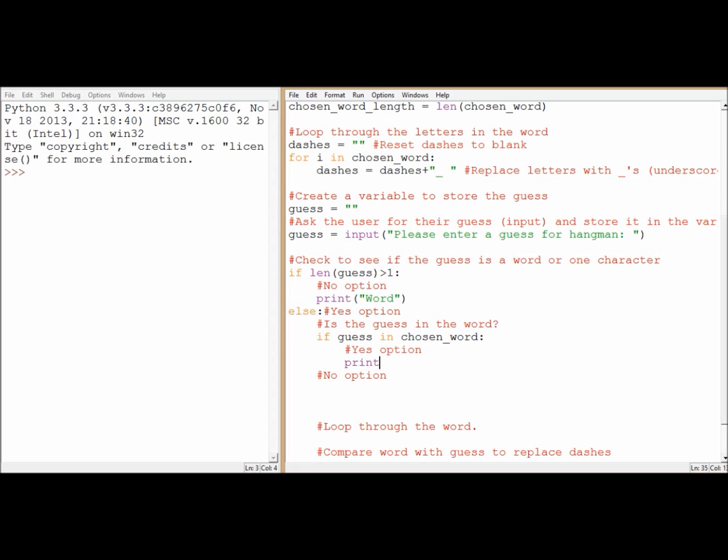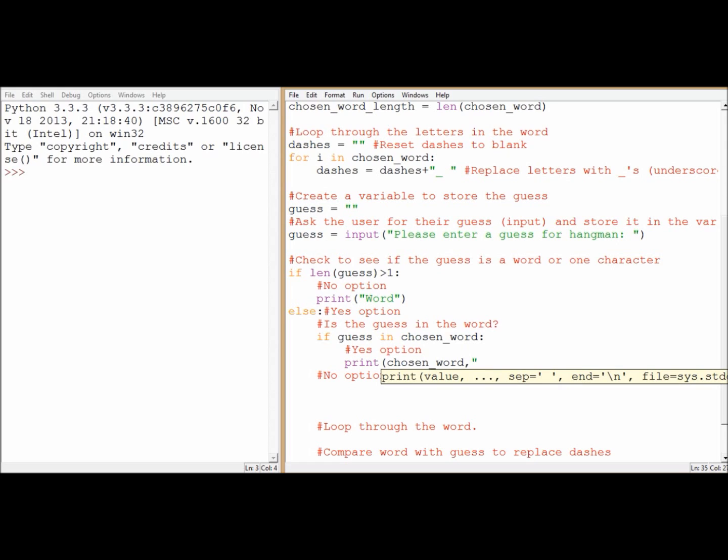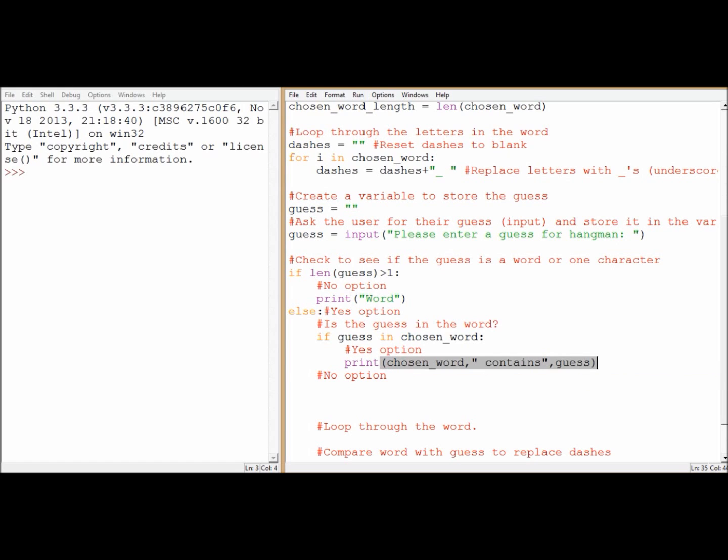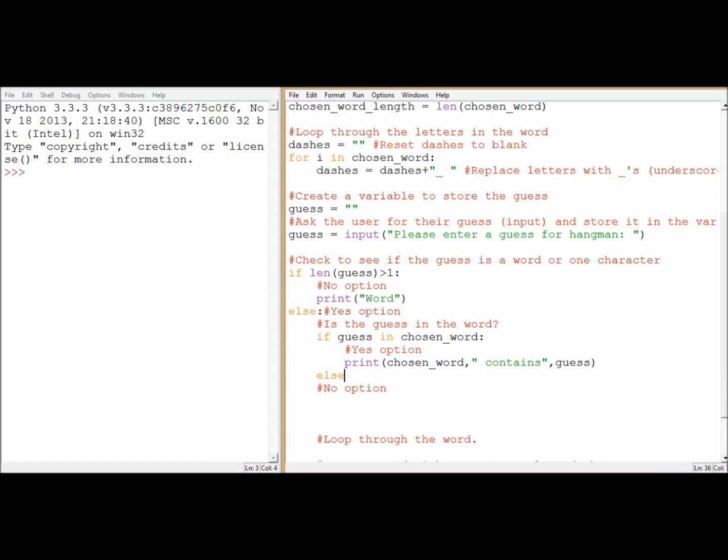And print, chosen word. Oh, the comma, by the way, lets me add more than one thing. So I've got a variable, followed by a piece of text, followed by another variable there. So that should output print, I don't know, say it chose devices, contains, e. Depending on what you've guessed.